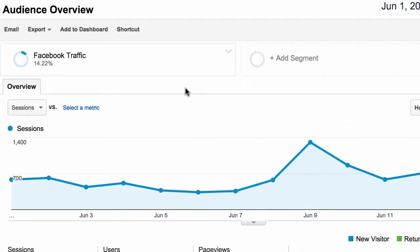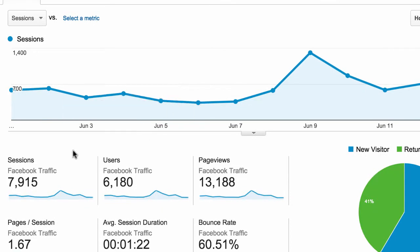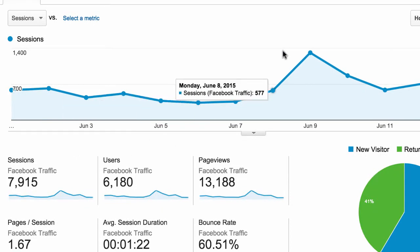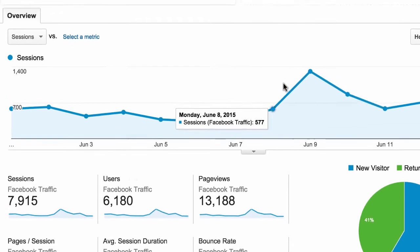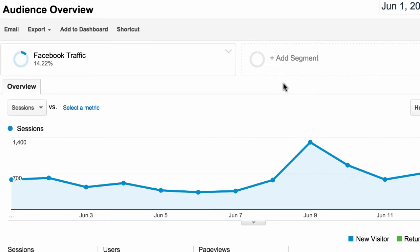Now all of Google Analytics is just looking at our Facebook traffic. Instead of looking at all the users who came to our site, we're just looking at, for this time period, the people who came from Facebook — where they landed, how long they stayed on the site, whether they donated or signed up for anything.